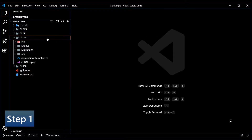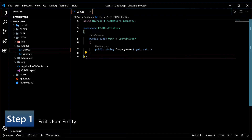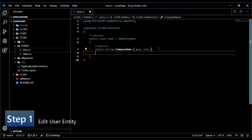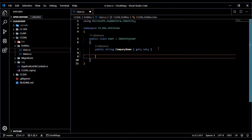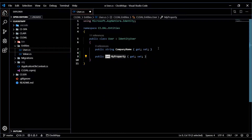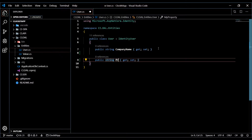Let's open up the data access layer and the user entity we created several videos ago. We're adding another property to this — what we're trying to store in the database is the URL to the profile image. I'll call this something like 'profileImageUrl' and it will be a string URL. That's all we need to do, save this.